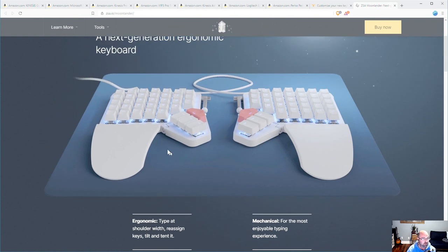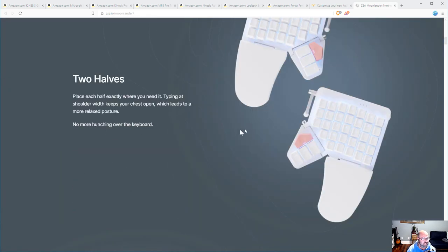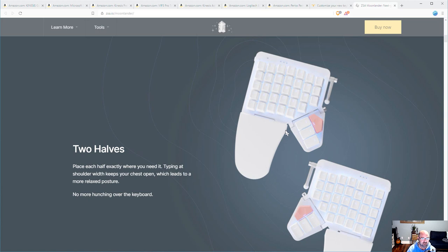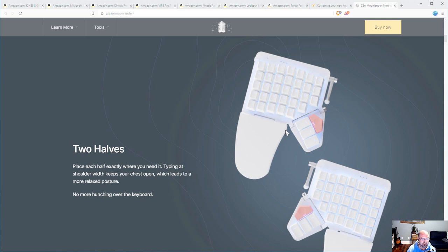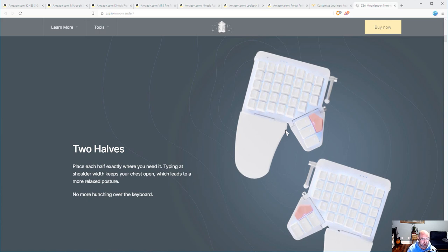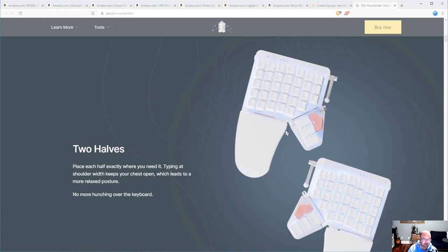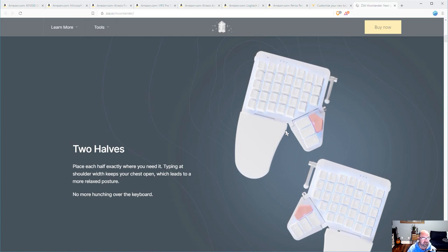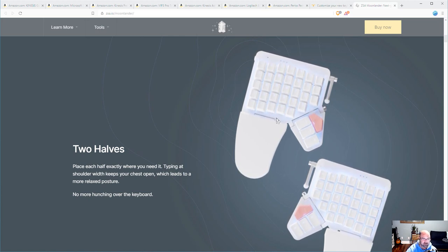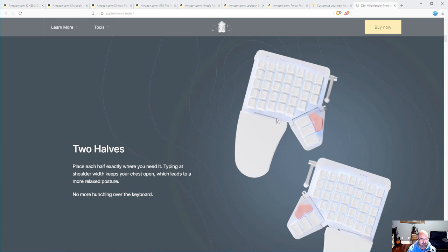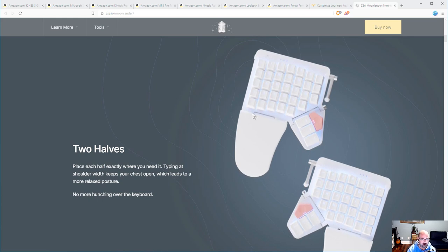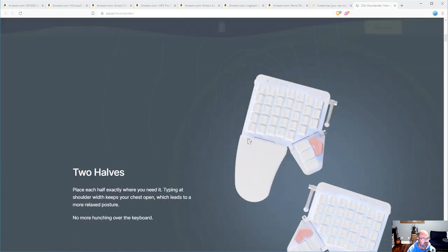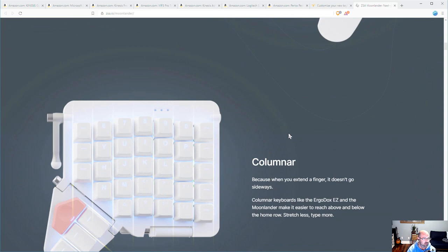Now the interesting thing about this is one you can use it just one half at a time. So if you're doing your work during the day and then you want to do some gaming later you can unplug the right section, keep your WASD keys over here and just set this one off to the side so you can bring your mouse closer to where your movement fingers are. So that's really nice.